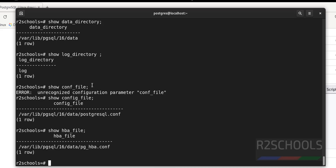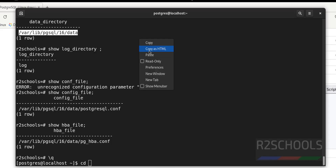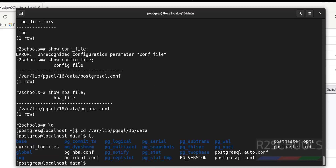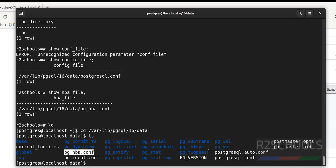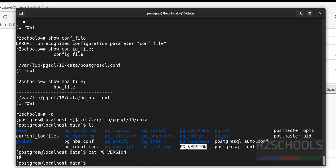Exit using \q, then cd into the data directory. Run ls — we can see the postgresql.conf file, pg_hba.conf file, and the log directory. This base directory contains all the database directories, the WAL directory, and the PG_VERSION file. Run: cat PG_VERSION — it contains the version information, confirming we have installed PostgreSQL 16.